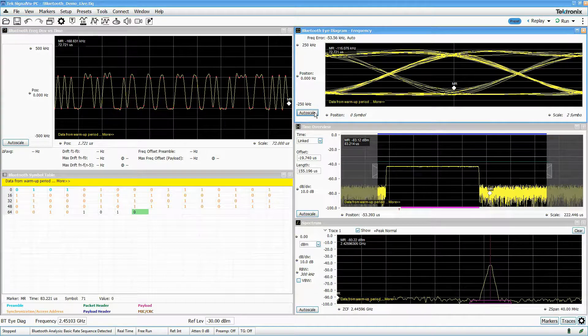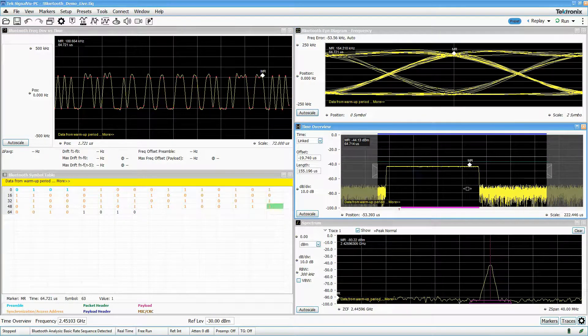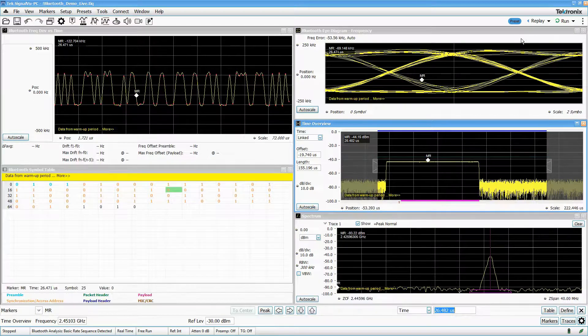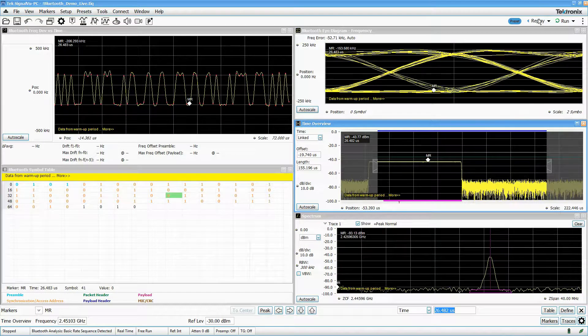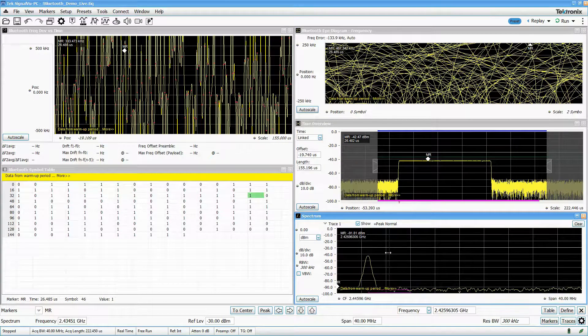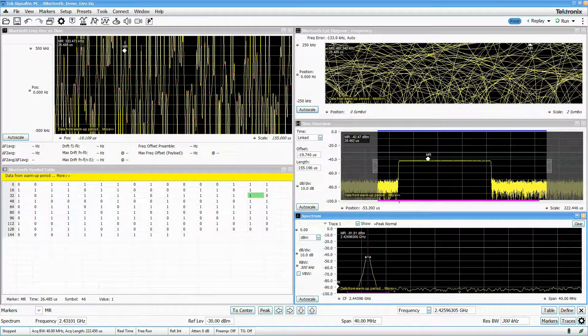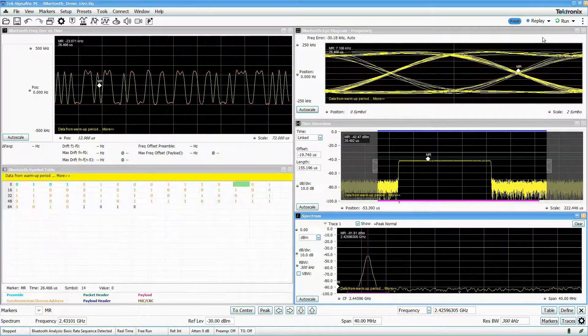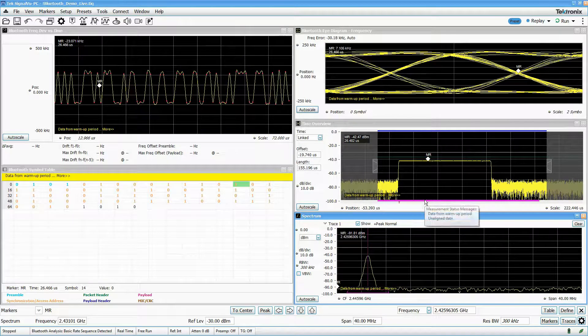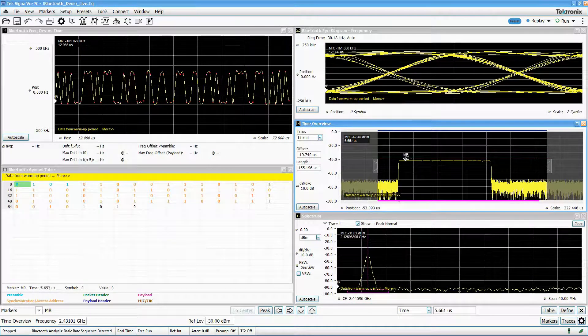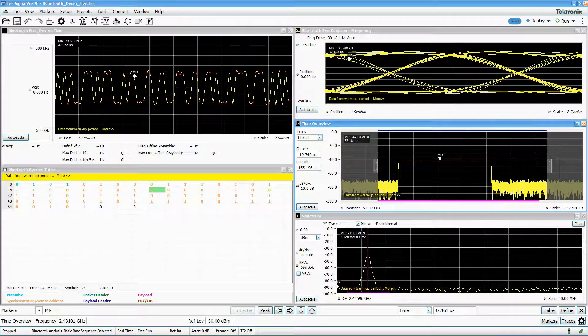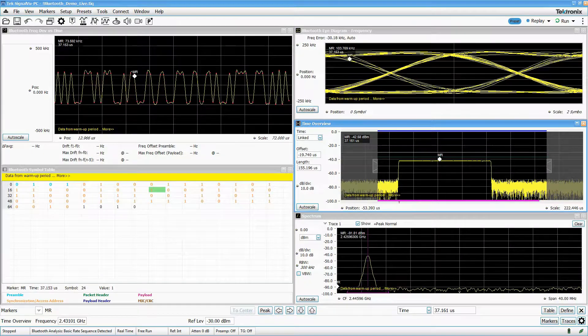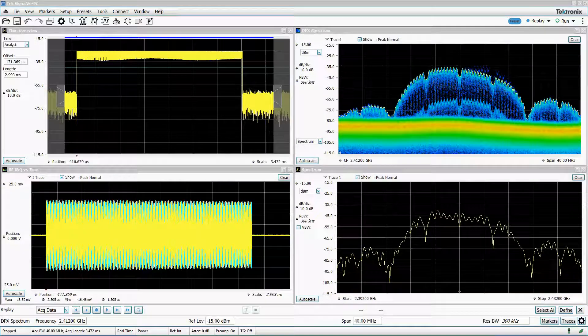Then you come back on Monday and think of another measurement that could be useful to your project. Since SignalView PC lets you save the underlying data used to make measurements, you can recall it, configure a new measurement, and replay the data to get new results without having to reacquire the signal.